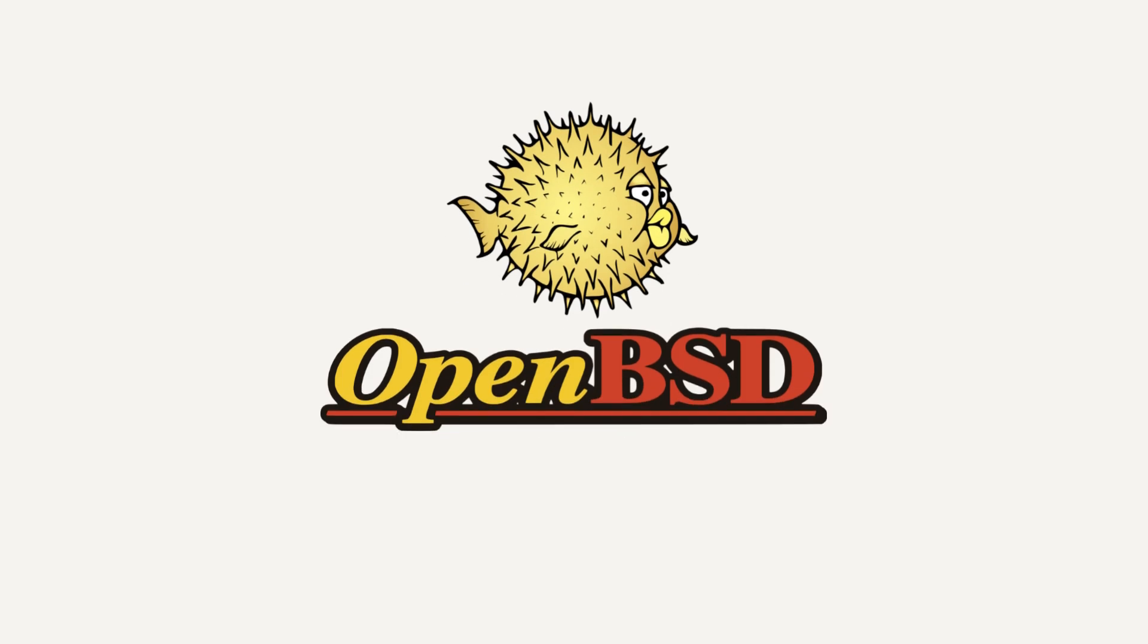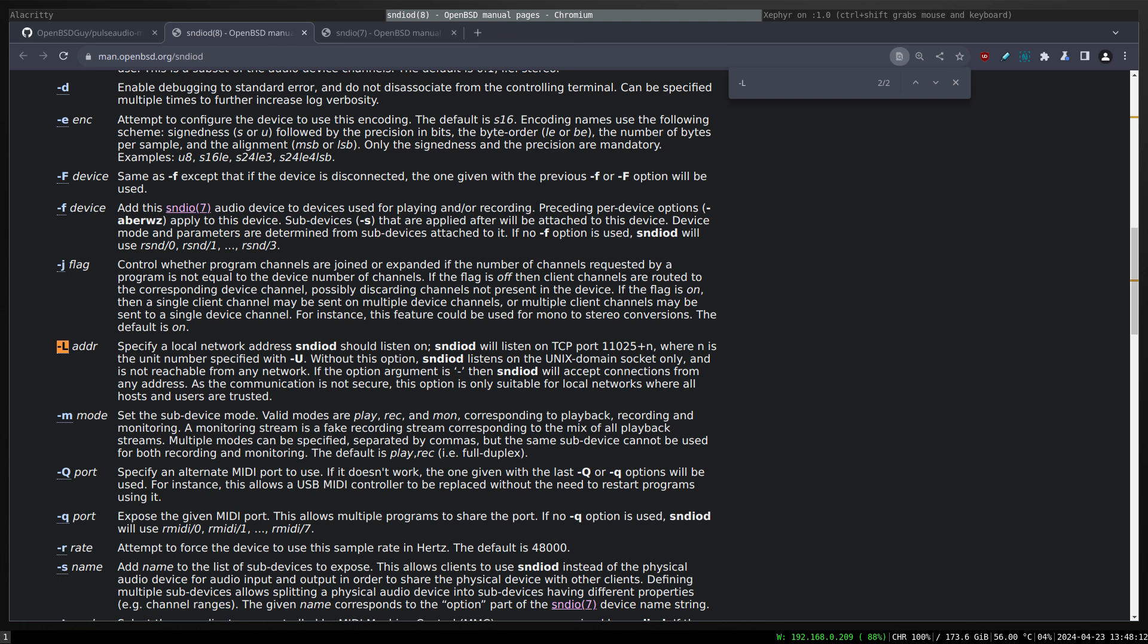This video is proudly recorded and produced on OpenBSD. Around a year ago, I created a video showcasing that I managed to get Spotify, the free version, running on VMM with audio on OpenBSD.